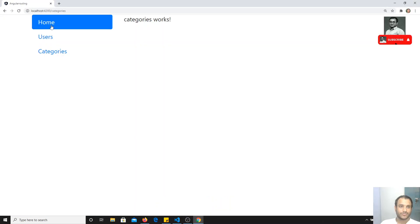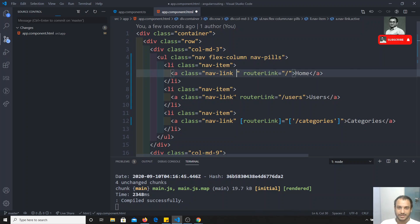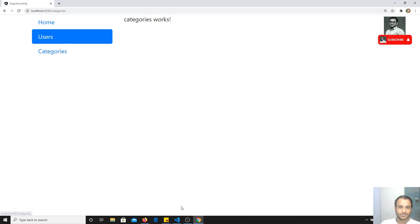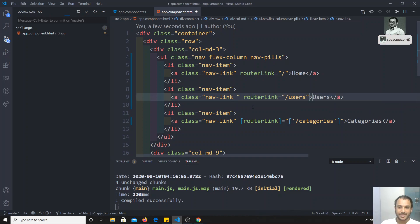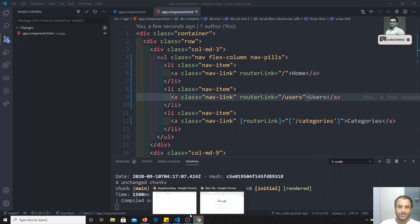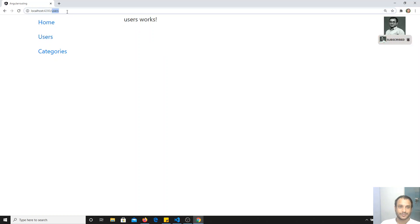We need to keep the active class on the anchor element. Whatever element has the active class will become the selected element. As you can see, users is now the selected element. So we need to add this active class dynamically — whichever route is active, if we click on users, users should be selected. How can we achieve this?